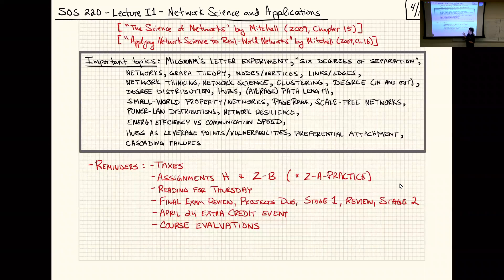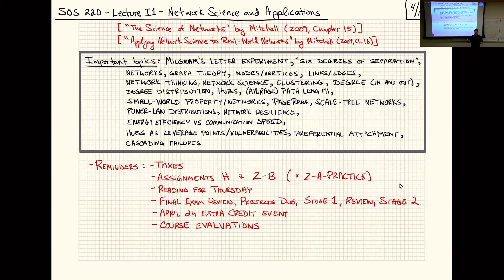On April 24th, there is a webinar — I think at 6 PM — worth five points of reading exercise credit. You have to register to get the Zoom link. It's a webinar about whether plants are intelligent, looking at plant physiology for a broad audience, with an expert discussing whether plants process information in an intelligent way beyond normal physiological functions.